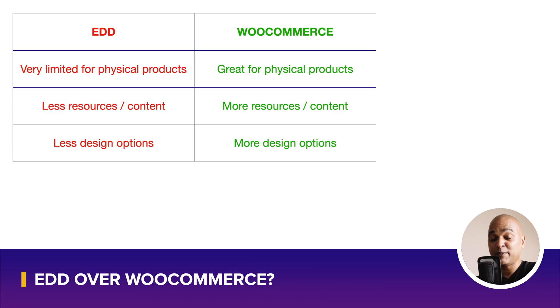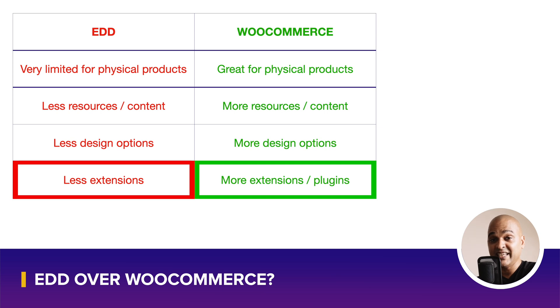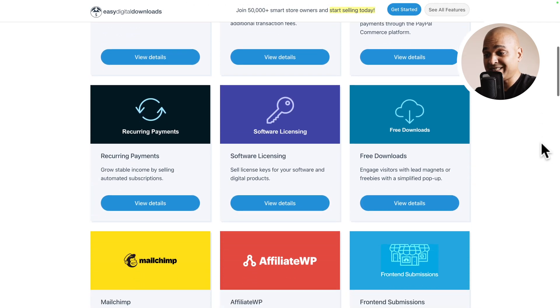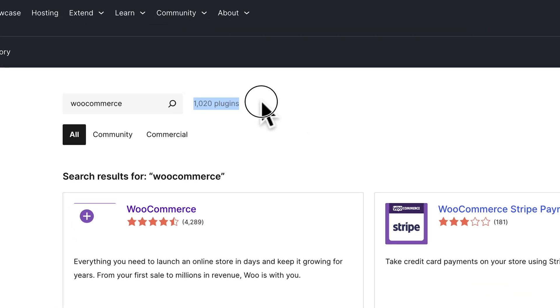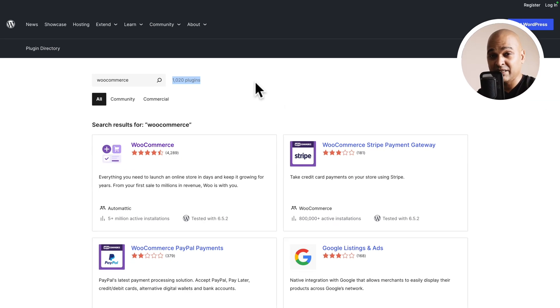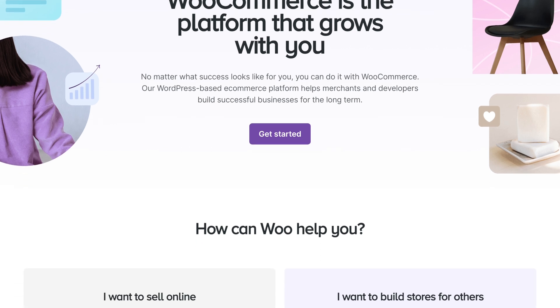WooCommerce also comes with more extensions and plugins. If you want to expand the features of your website, it's going to be easier with WooCommerce compared to EDD. While EDD comes with interesting official extensions and third-party options, it cannot really compare with the thousands of plugins on the WordPress repository. The quality of EDD's official extensions seems good, but in terms of choice, WooCommerce is the winner.